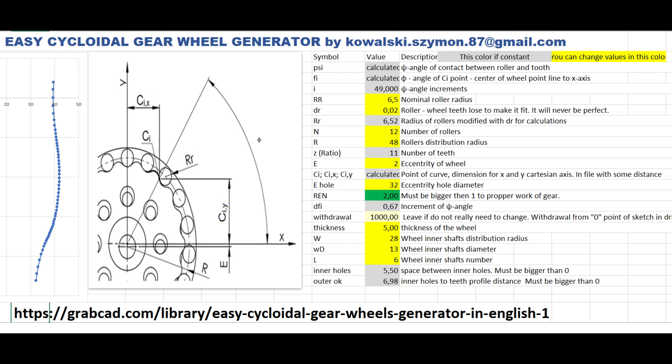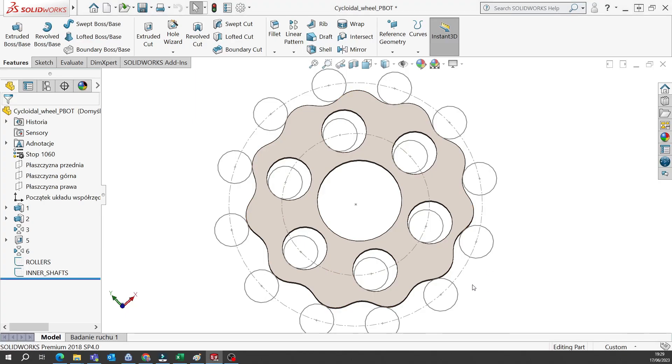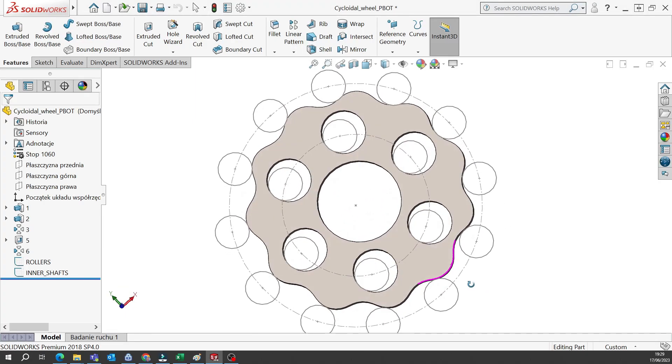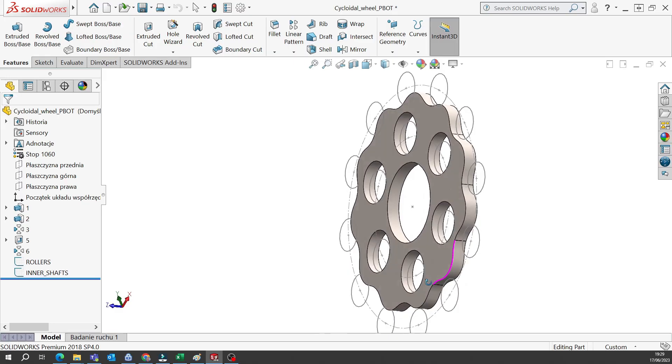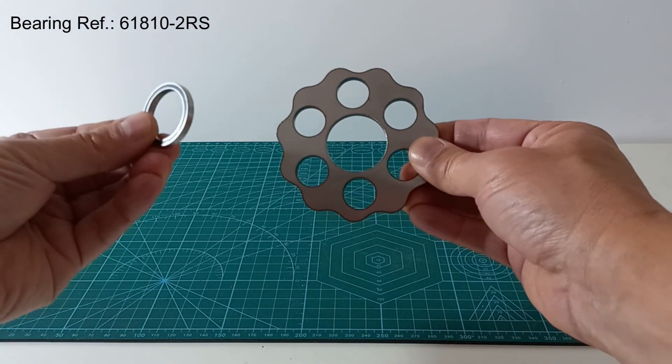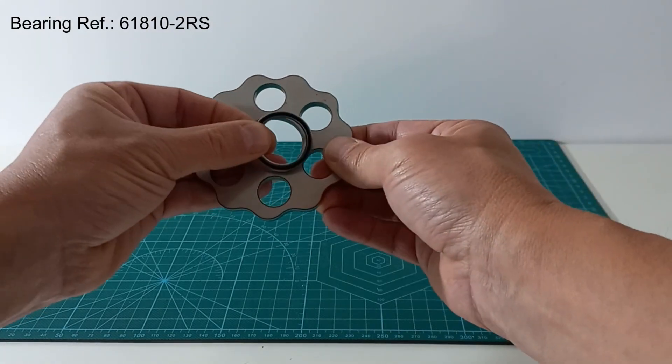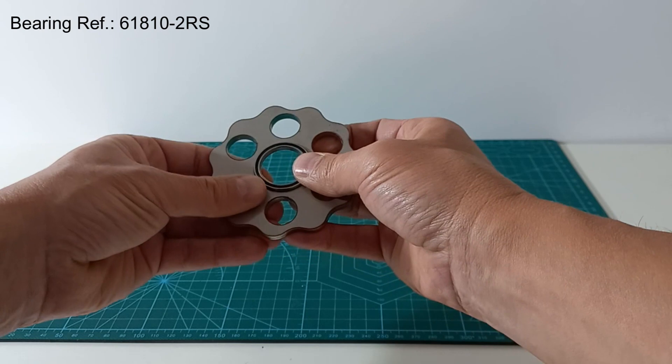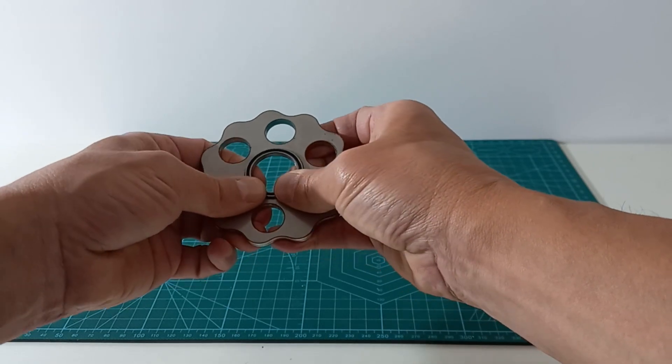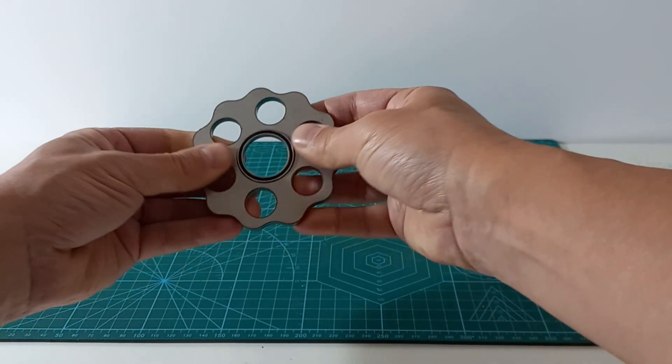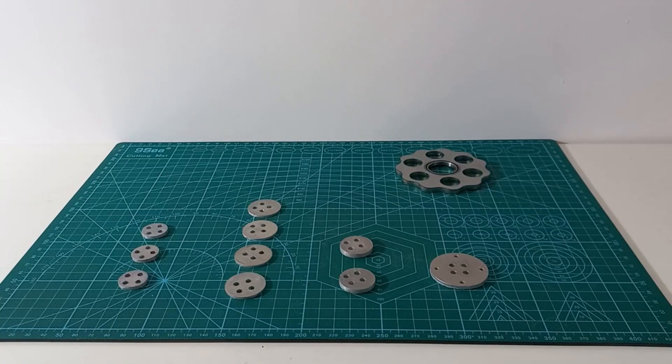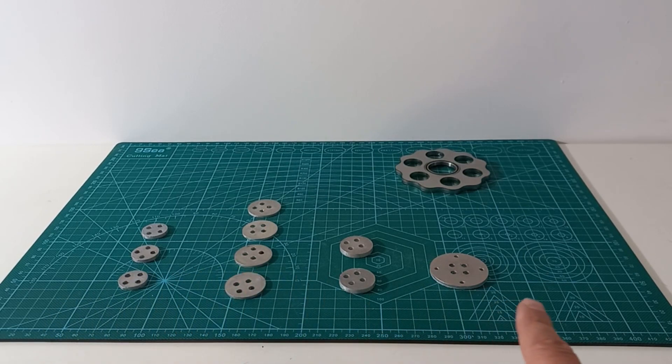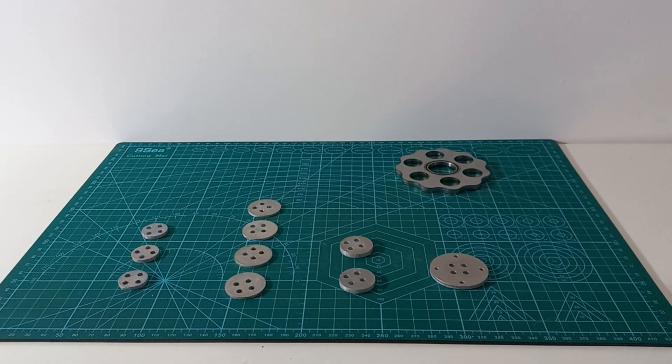The reduction ratio is 1 to 12. The script generates a CAD file that can be sent to a laser cutting service for manufacturing. We will start installing a ball bearing for the eccentric input shaft. Then we start building the input shaft out of aluminum laser-cut parts.